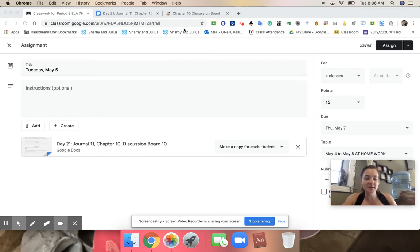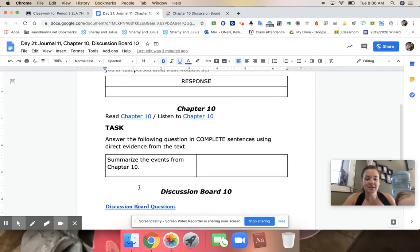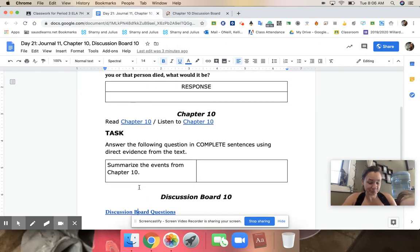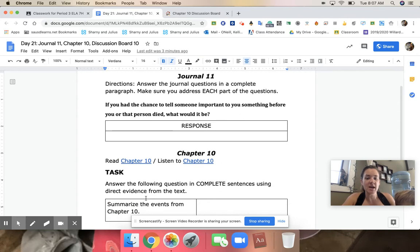Today's assignment is to complete journal 11, read chapter 10, and complete your discussion board questions for chapter 10.